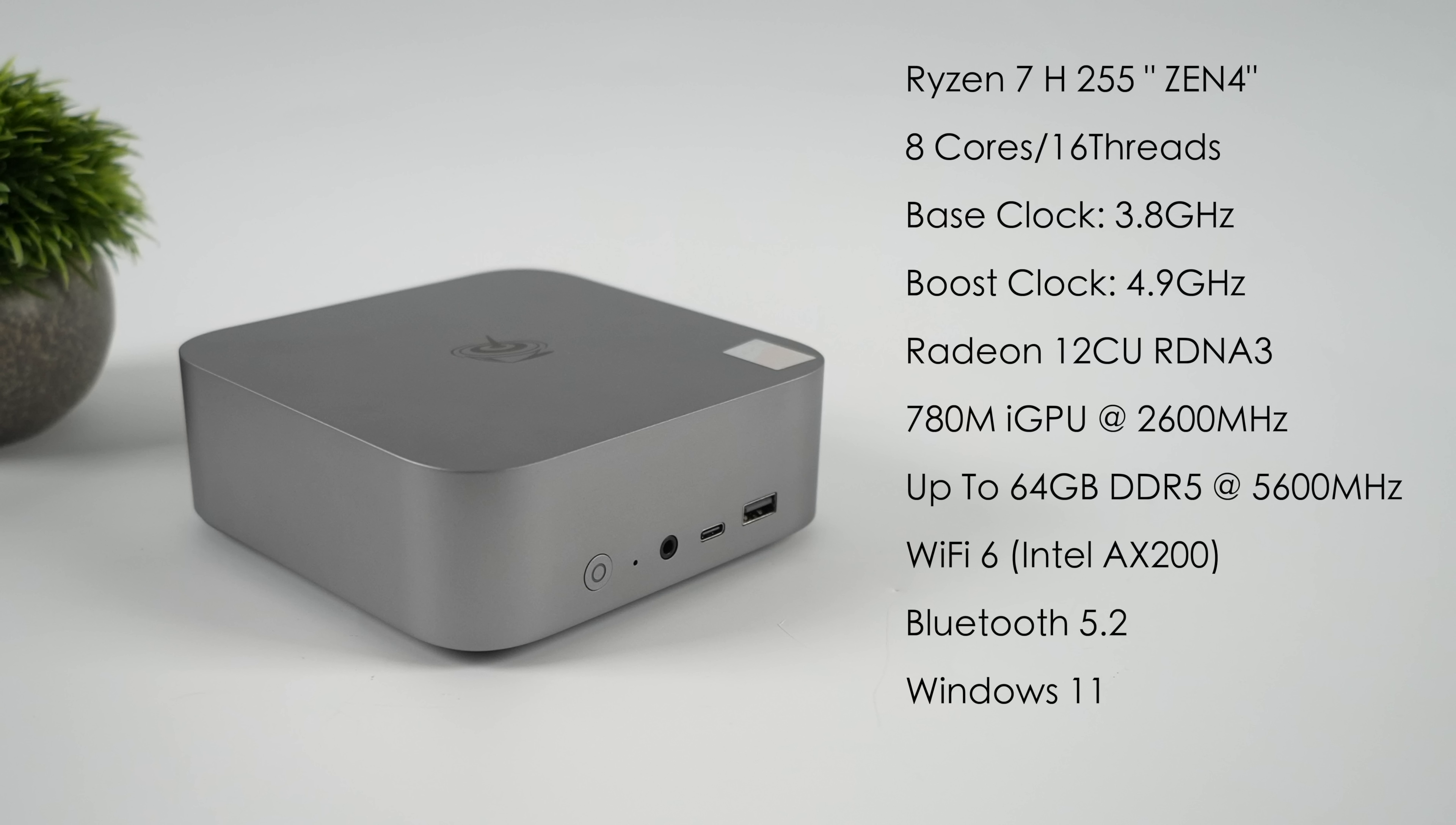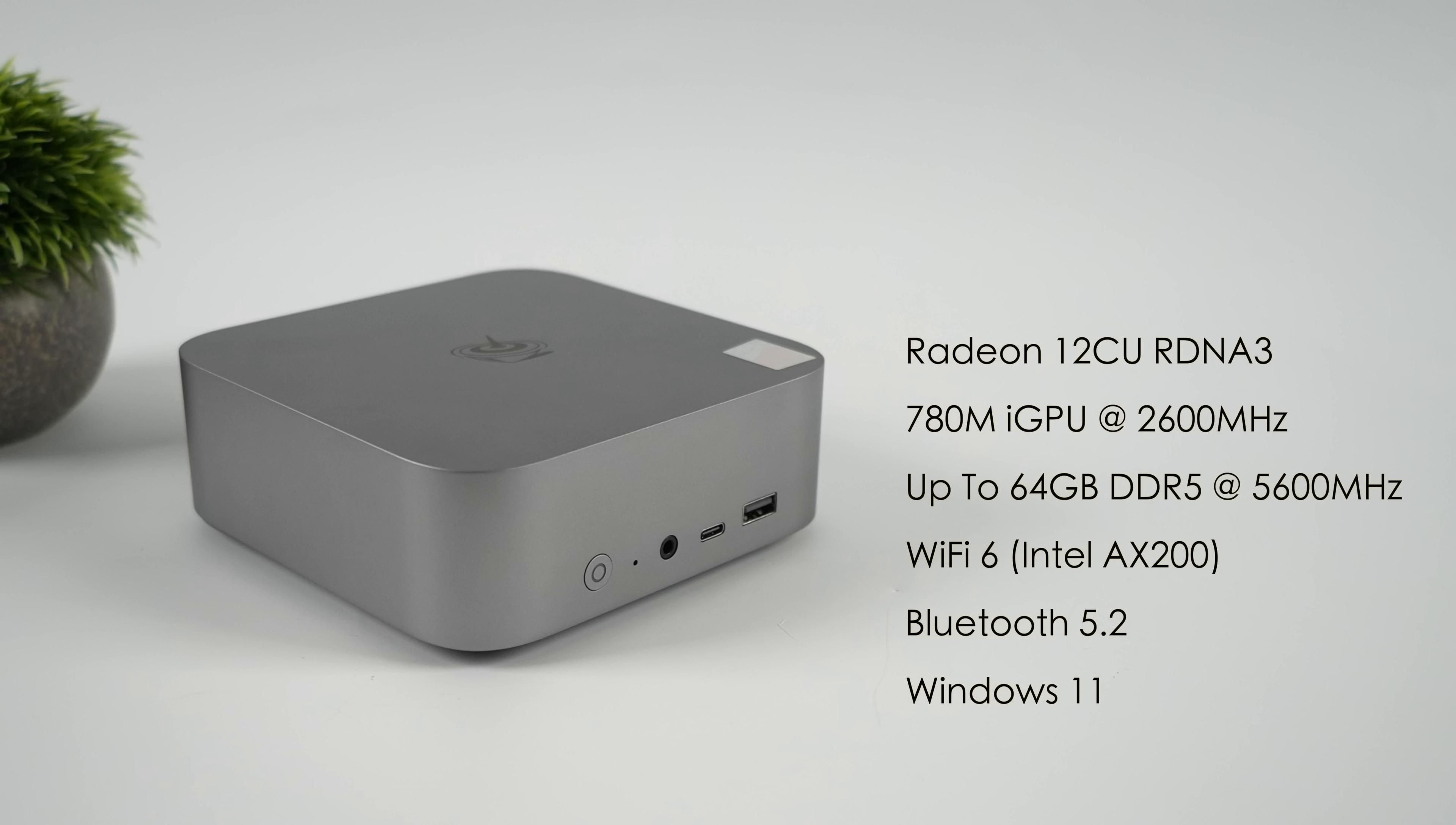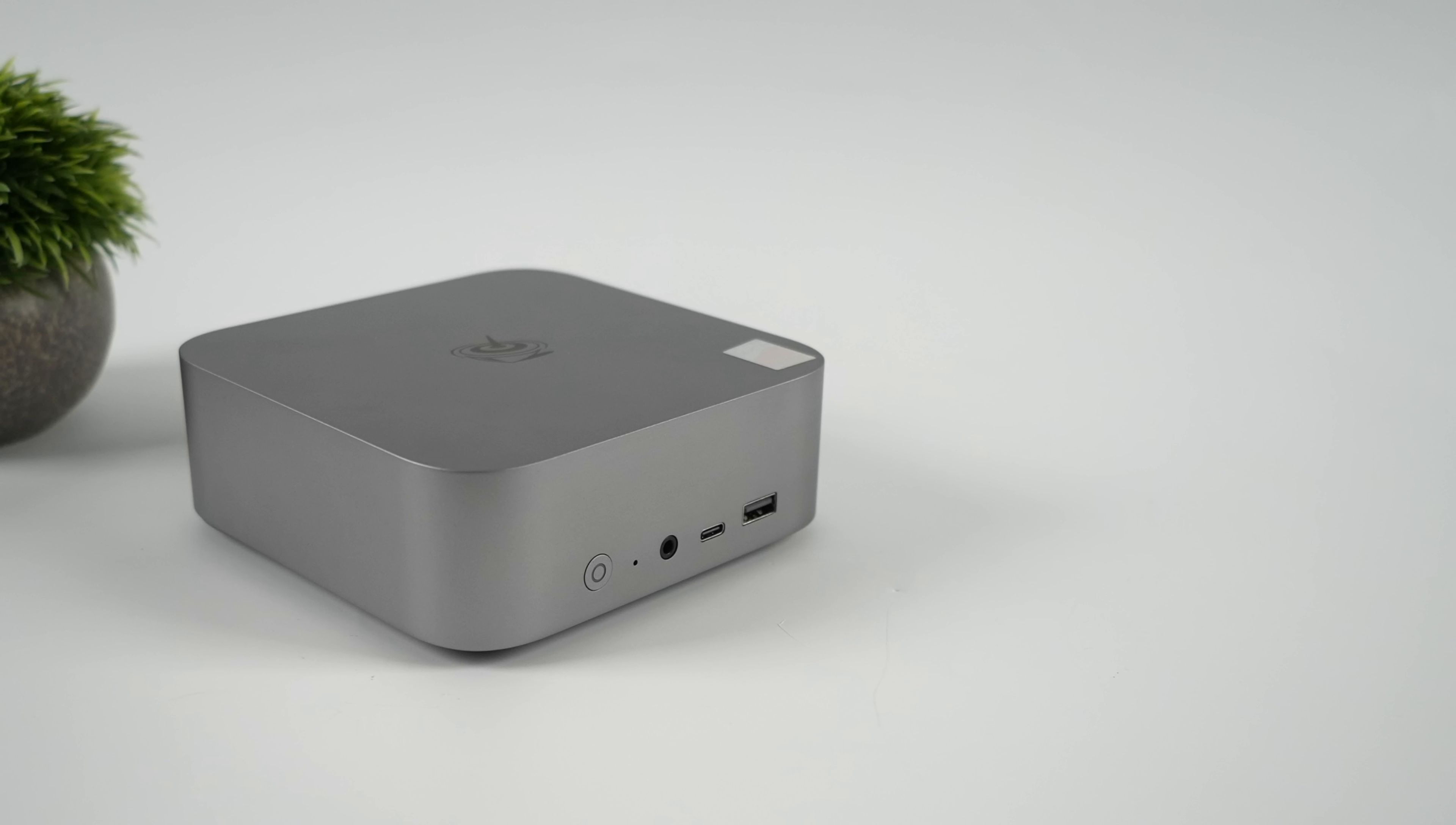We also have Wi-Fi 6, which is an Intel AX200 card, Bluetooth 5.2, and it's running Windows 11. But we've got an x86 platform, so we could run Linux on this, no problem at all.